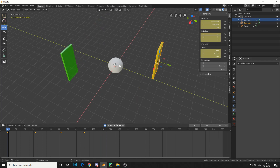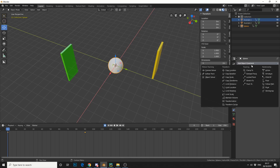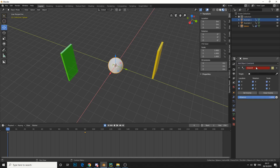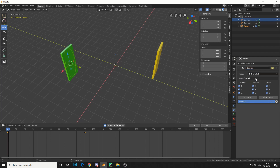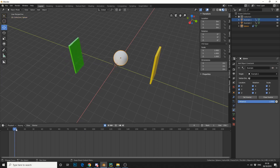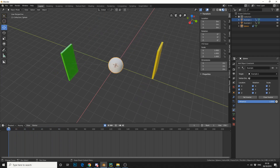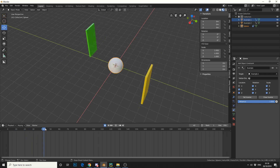So I'm going to select the UV sphere, come to the object constraint tab, and add in a child-of. You can see it here — child-of. I'm going to rename this for conventional reasons, then select the target as Example 1. You can see what it's done — it's taking the location, rotation, and scale and squishing the UV sphere. If we hit Set Inverse, that'll reset it. Now watch — it actually follows the object, which pretty much acts like a parent.